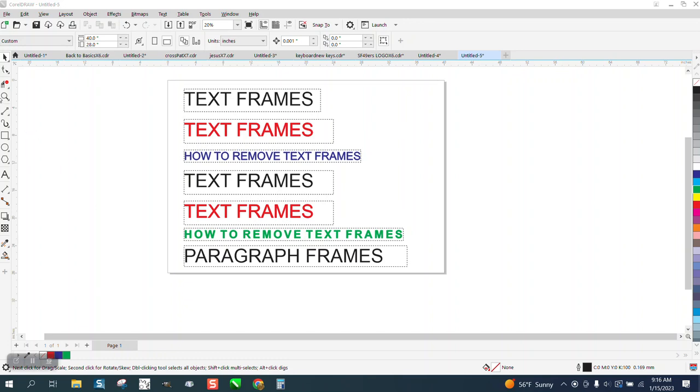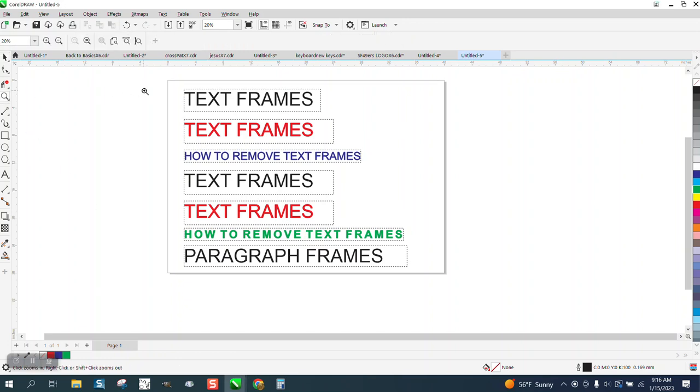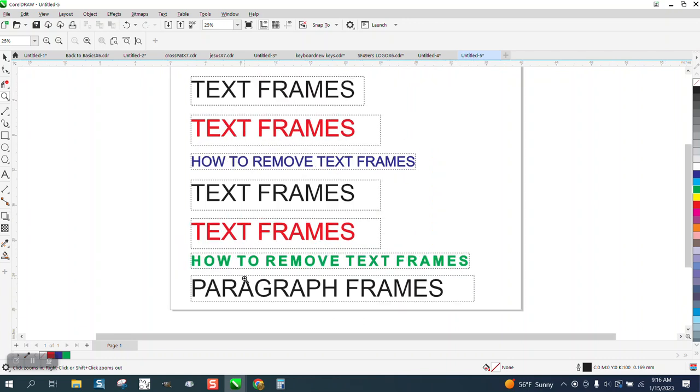Hi, it's me again with CorelDraw Tips and Tricks. This video is mainly about paragraph frames.